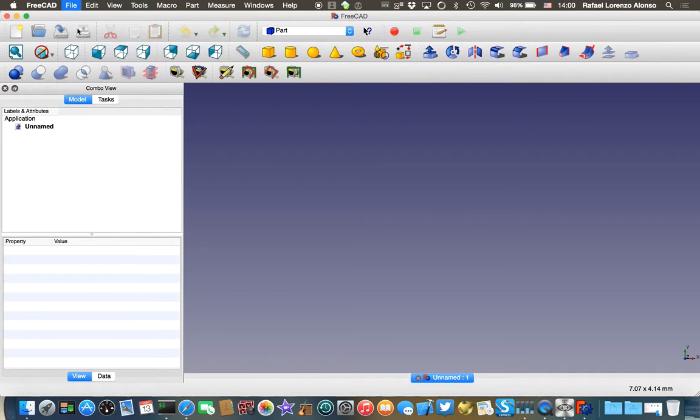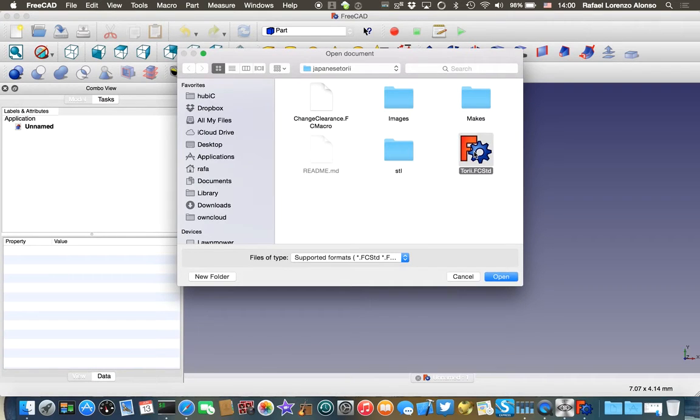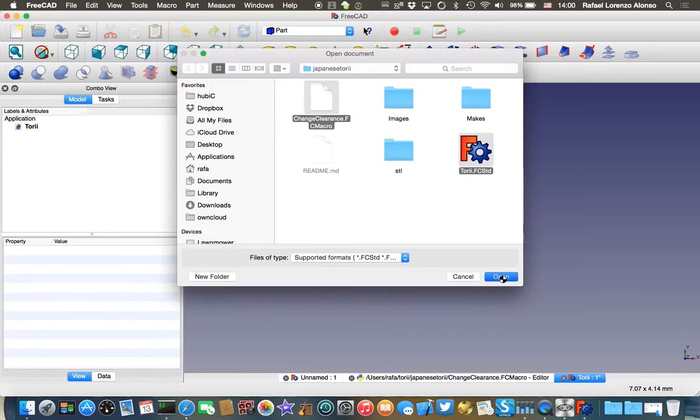Click on File, Open to open the files, and open not only the model but also the script. Here you are.